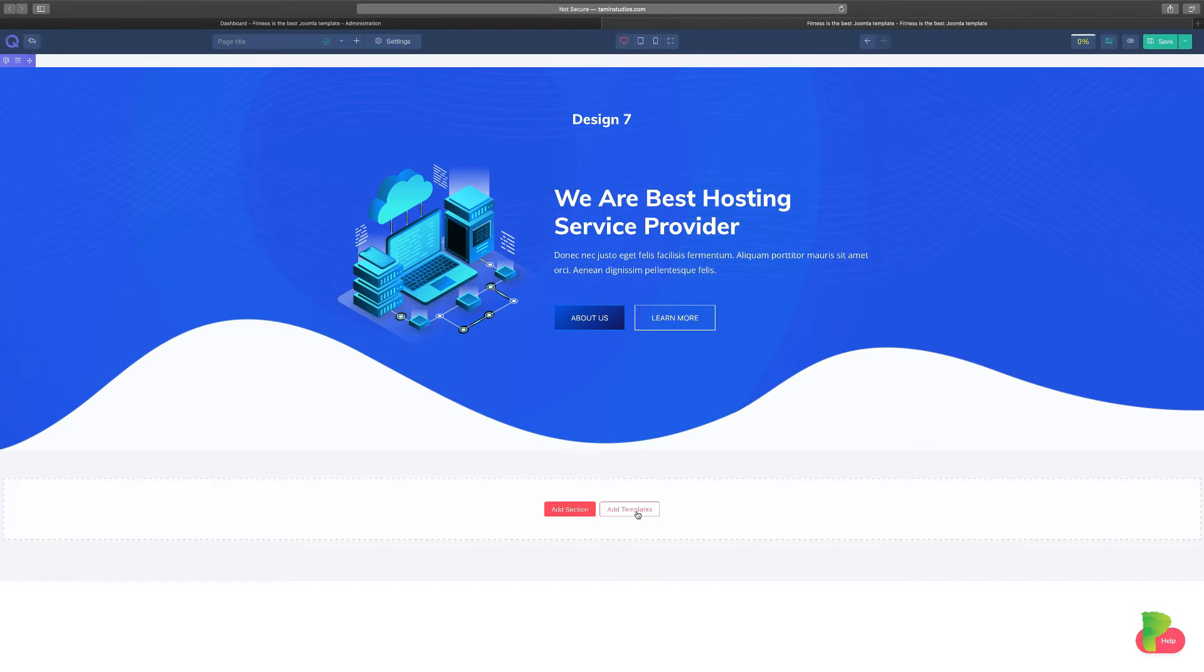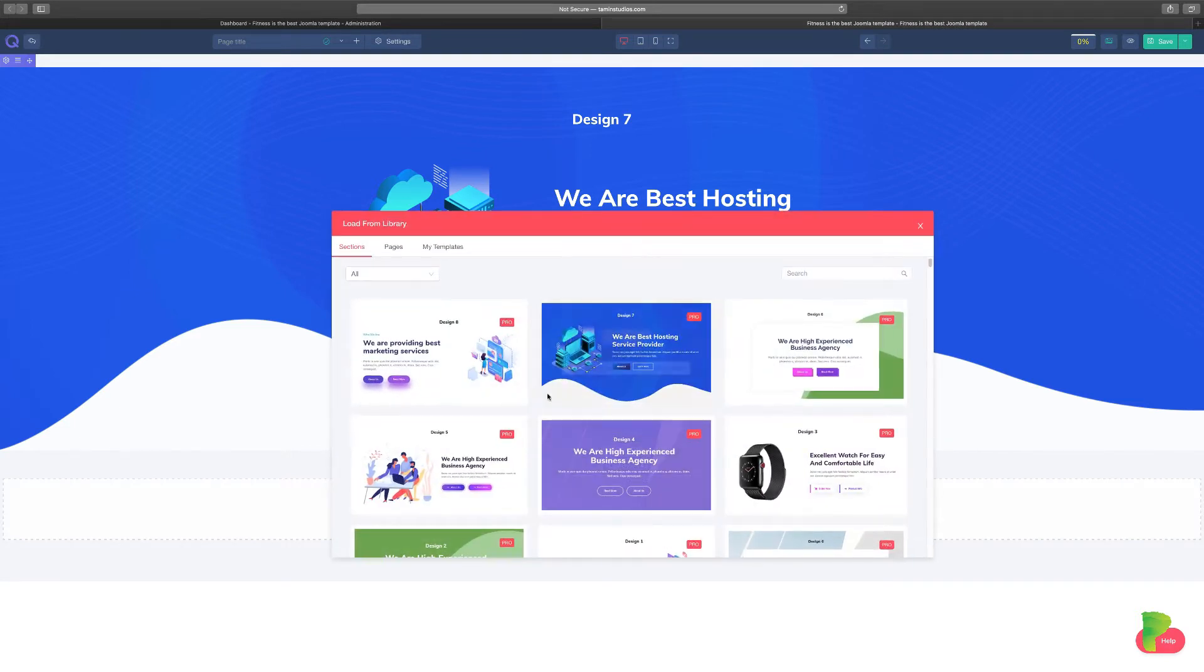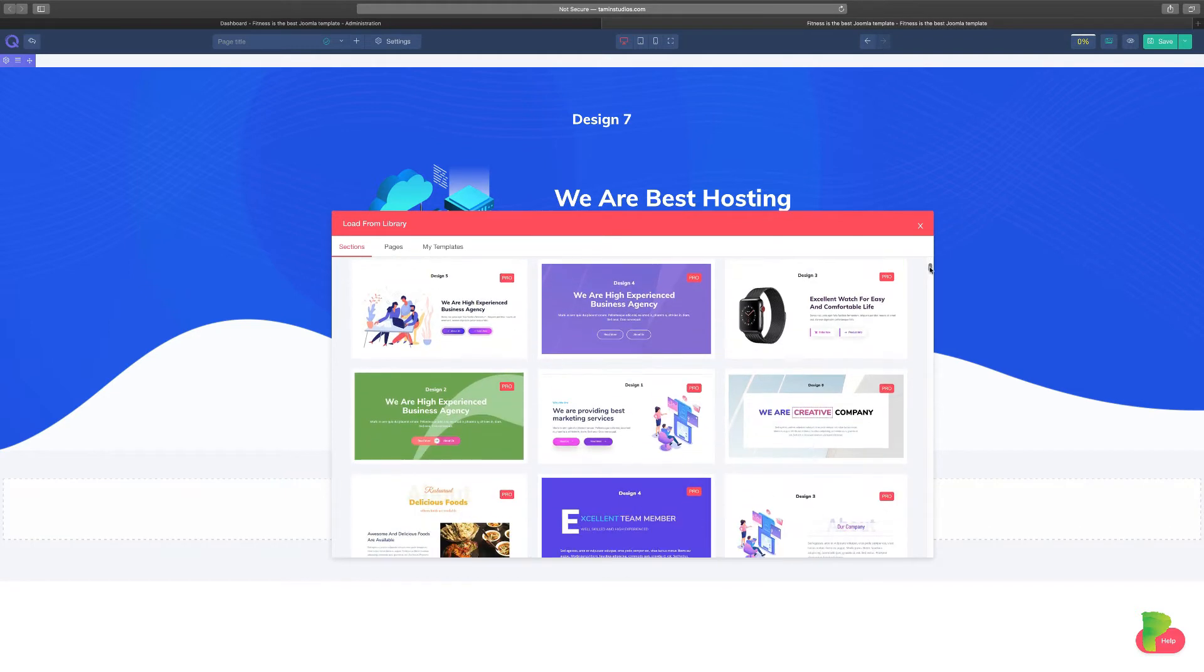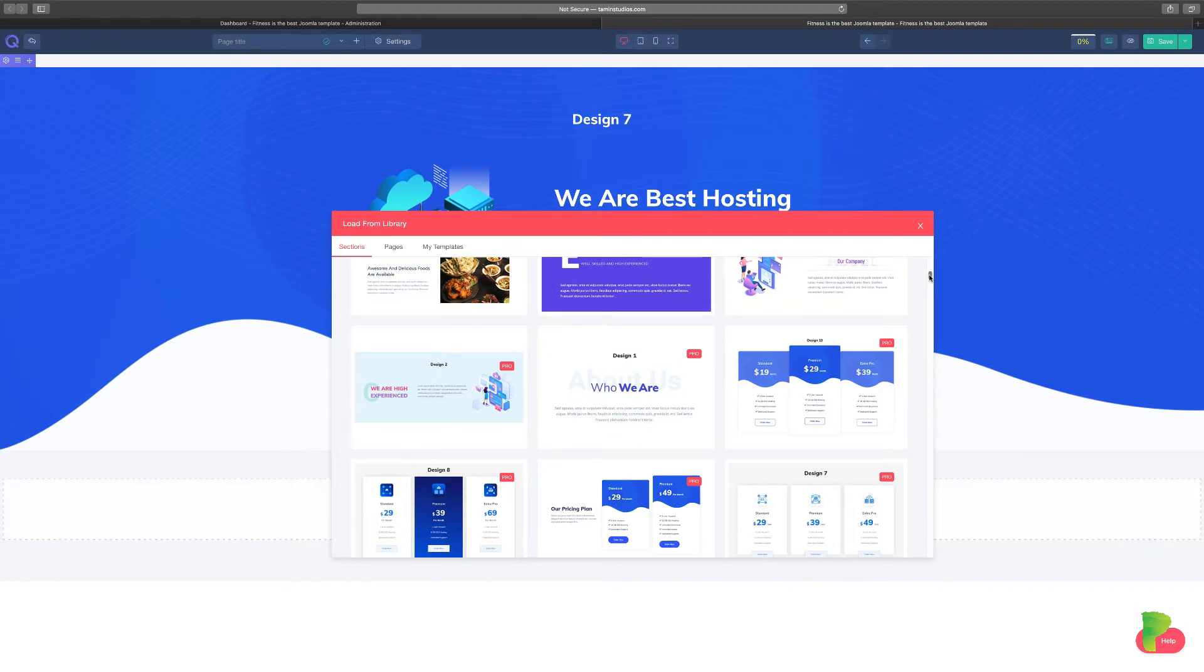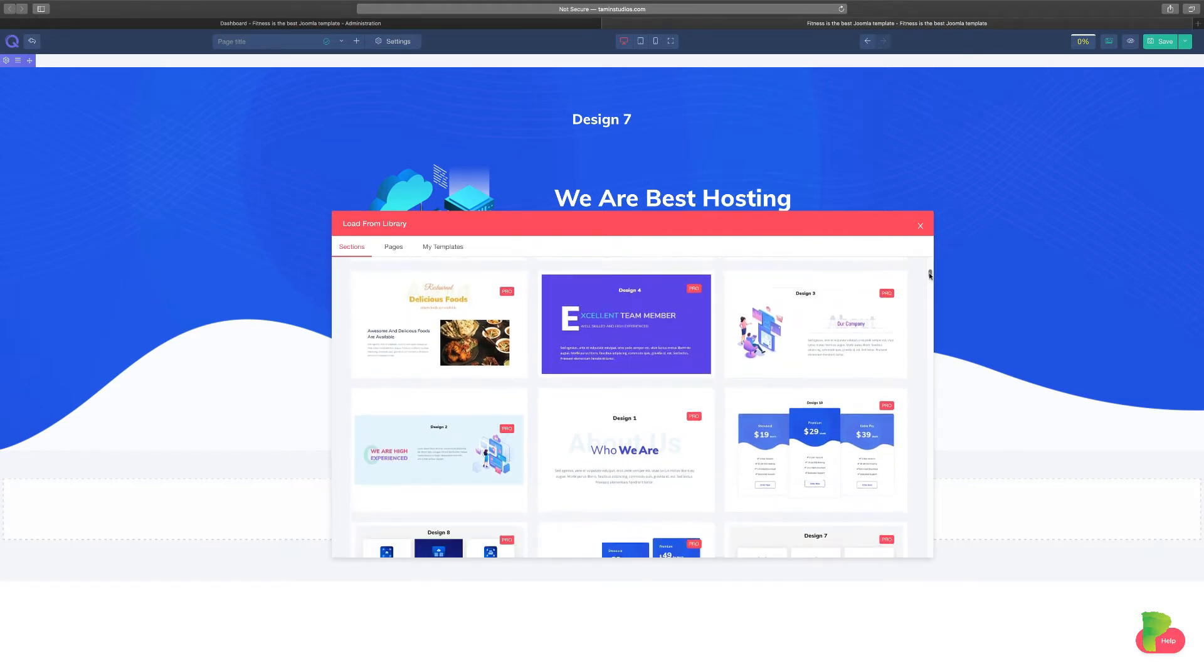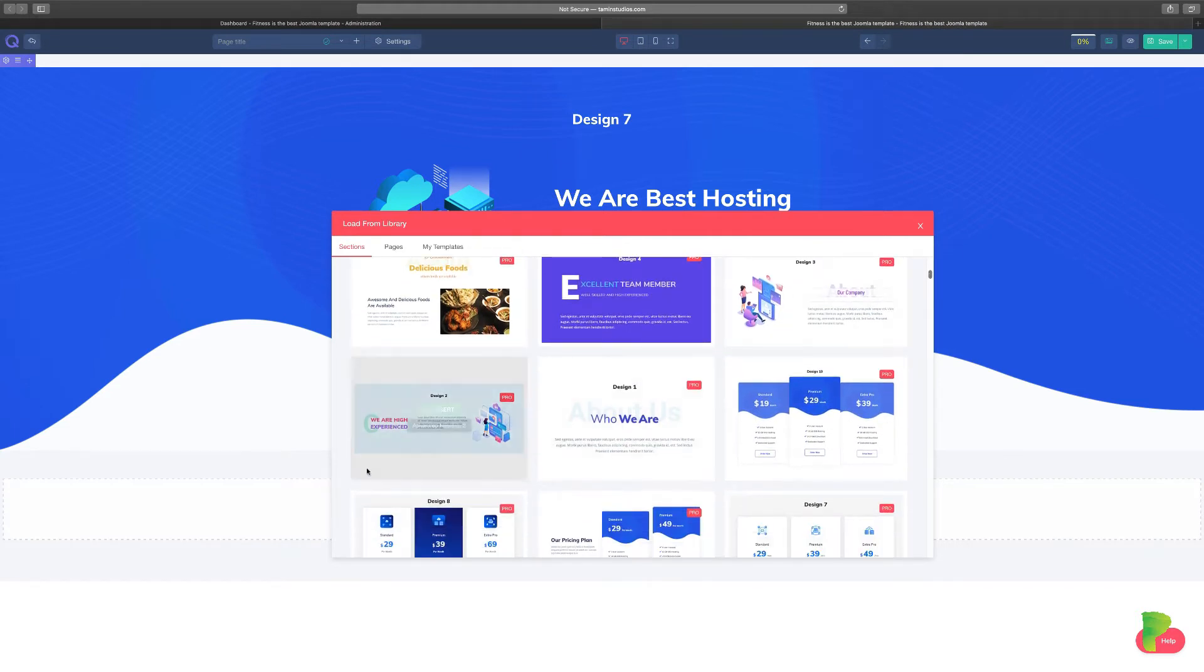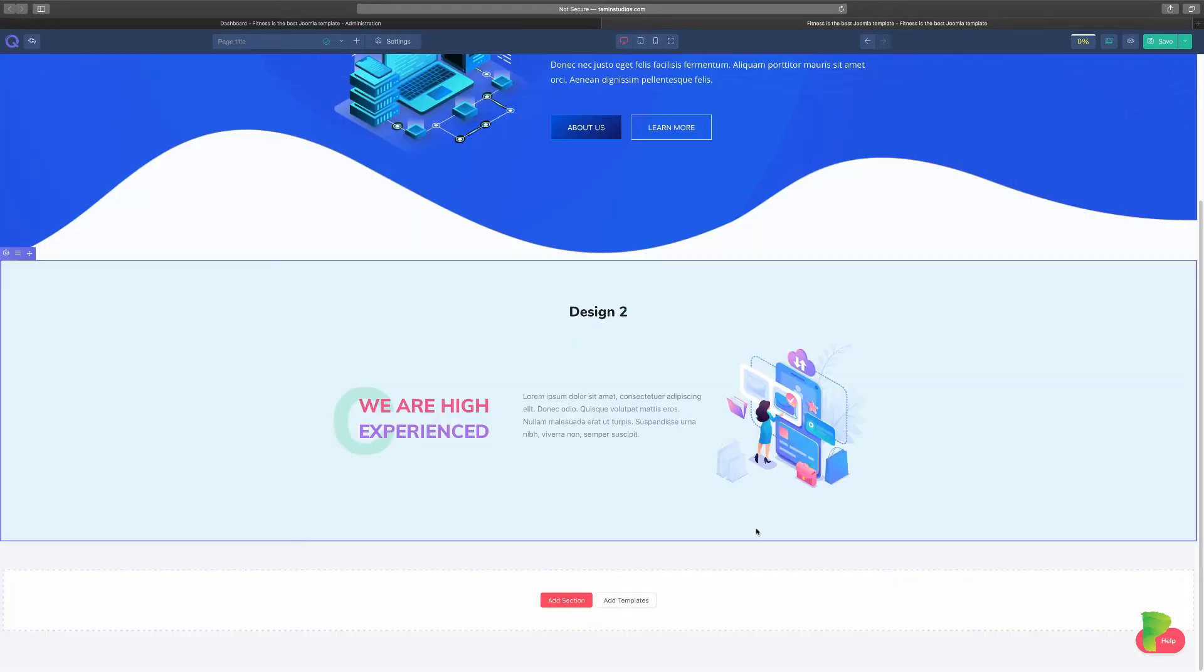Click add templates again, and we're going to scroll down here. This is the fun part about it. You can just scroll through and see what type of layout do you want to build. How do you want to convey things? So I'm just picking things at random. I like this one. Let's click insert and we've added that.